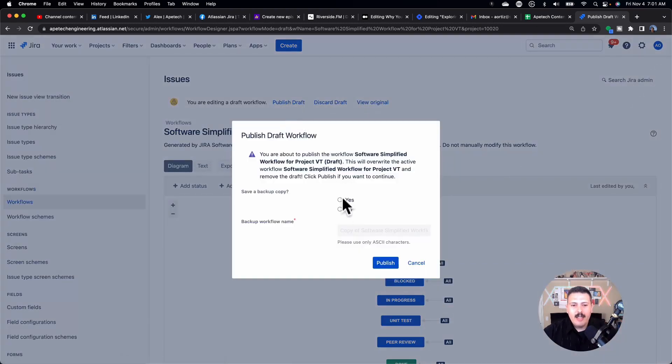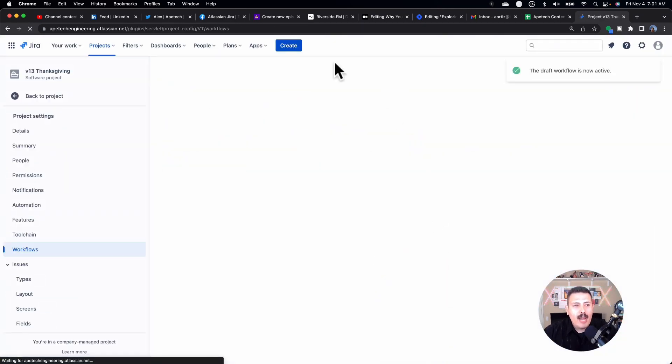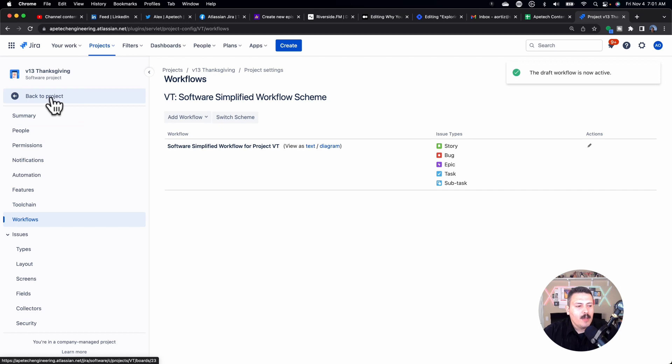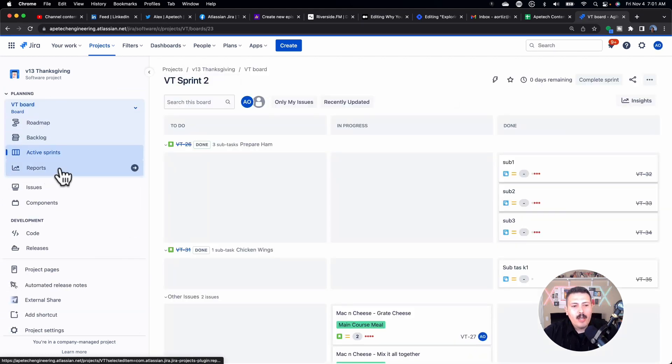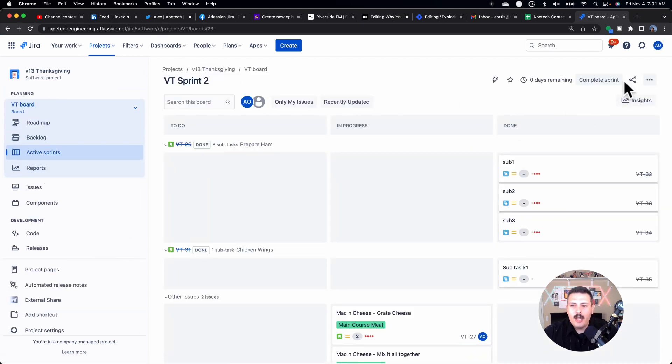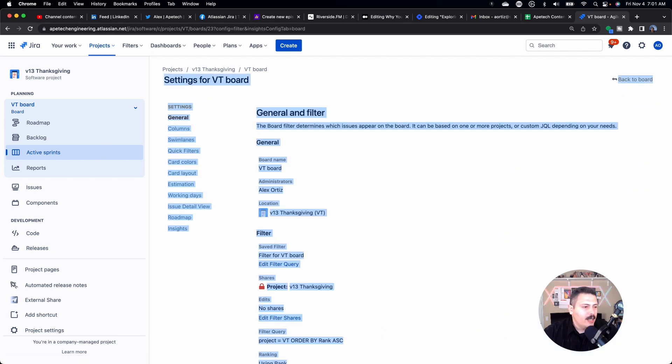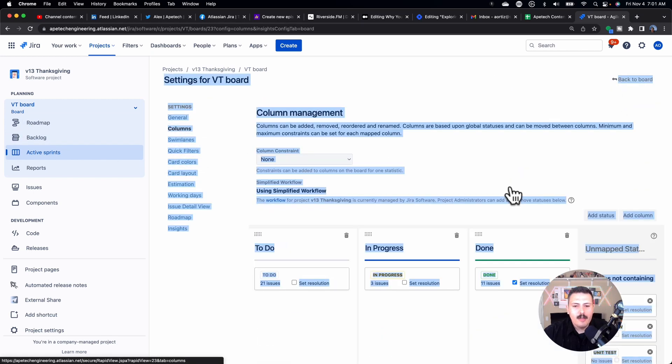Once you make your changes, make sure you hit publish draft. I don't typically copy or save a copy, but once you hit publish, we have one more step. You're basically redirected back to your project. So we got to go back here, and then we're going to go to our board, and we're going to click on this ellipses here. Click on board settings.